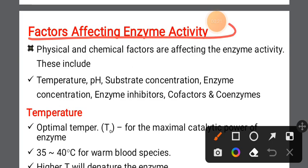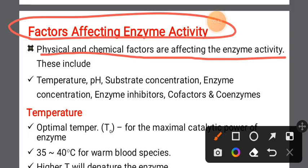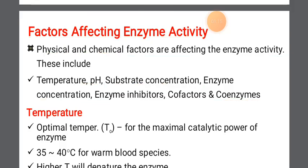We will talk about the factors affecting enzyme activity — physical and chemical factors affecting enzyme activity. Enzyme activity is affected by factors such as temperature, pH, and substrate concentration.